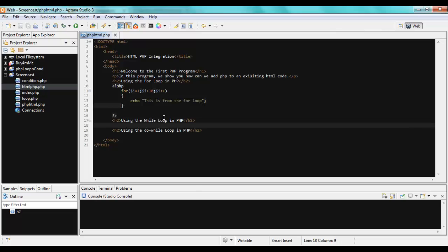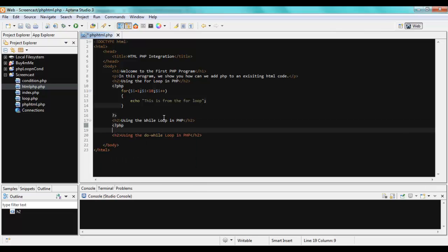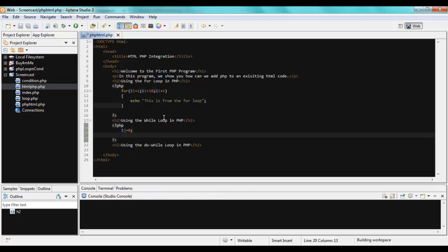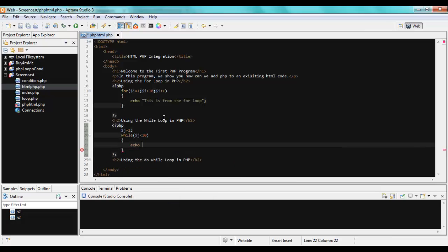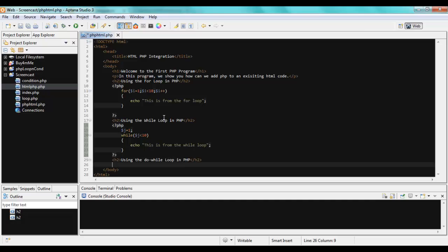Then I'm going to add another PHP block for the while loop — as I told you, wherever you want PHP code you just include these delimiters. So: $j = 0, while $j is less than 10, echo 'This is from the while loop.' And then finally for the last one I want to add PHP again, so I add the delimiters.